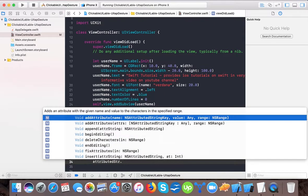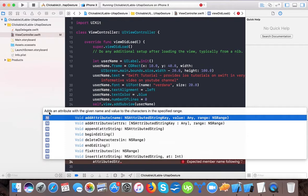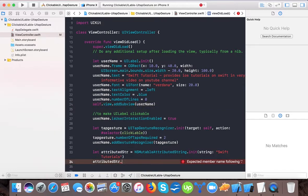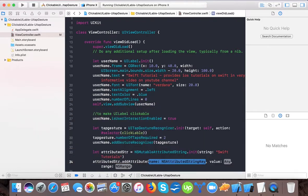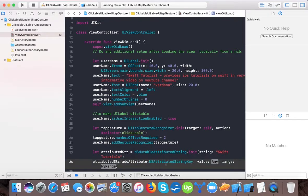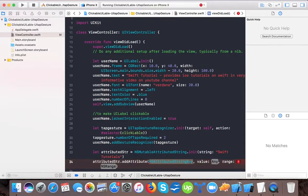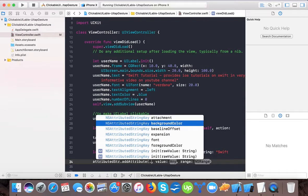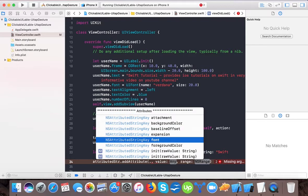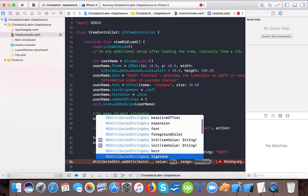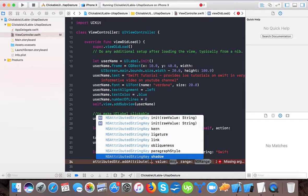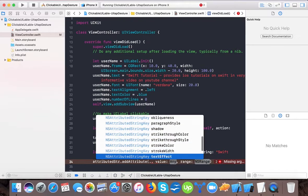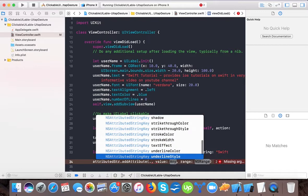attributedString.addAttribute - here you can see that it adds an attribute with a given name and value to the characters in the specified range. We can also add using an array, so we are going to use one-by-one. We will say addAttribute, and here NSAttributedStringKey. These have default values like attachment, background color, font, foreground color, paragraph style, shadow, strikethrough color, strikethrough style, stroke color, text effect, underline color, underline style - there are different styles. So let's consider a few basic ones.